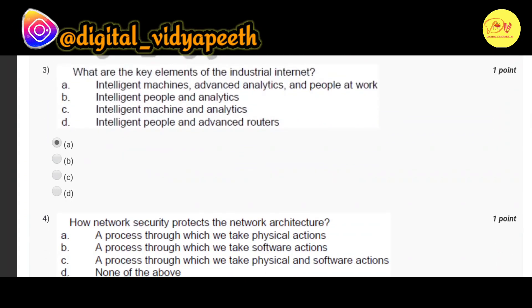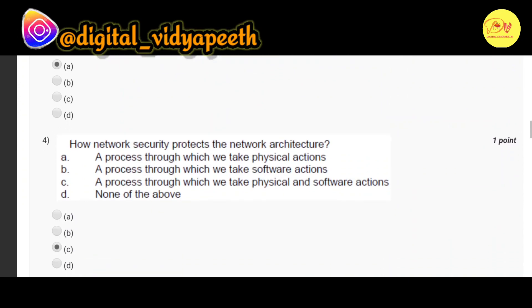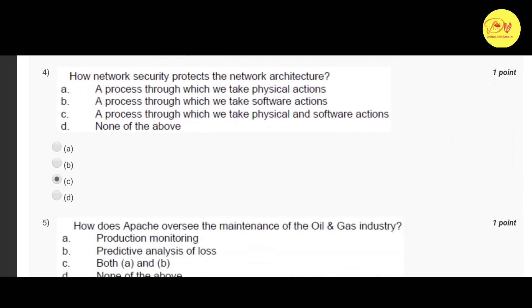Our third question is: what are the key elements of the industrial internet? The correct option is A — intelligent machines, advanced analytics, and people at work. Our fourth question is: how does network security protect the network architecture? The correct option is C — a process through which we take physical and software actions.